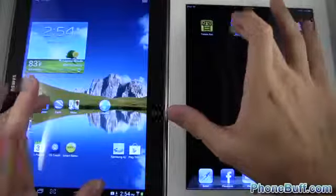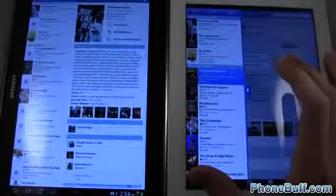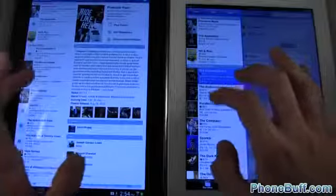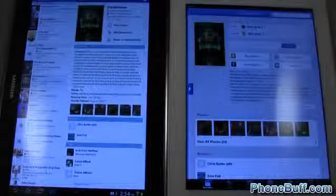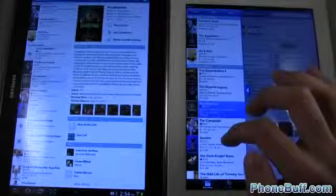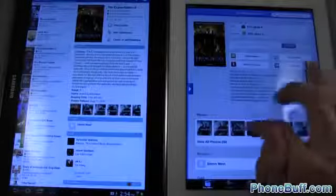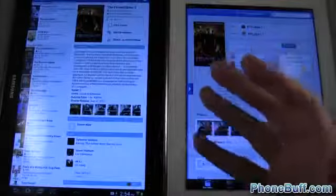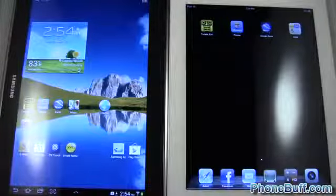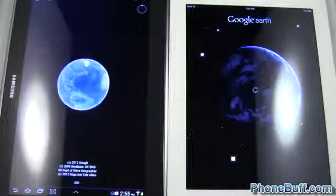Next up is Flixster. One, two, three, go — content finished loading a little bit faster on the Galaxy Note 10.1 than on the iPad. Opening a movie, the content actually looked to load a little faster on the iPad. Trying The Expendables 2 — the iPad loaded the thumbnails a little bit faster, though we're seeing more content on the Galaxy Note. So overall inside the app the iPad was faster, but opening it up was a little faster on the Galaxy Note 10.1.